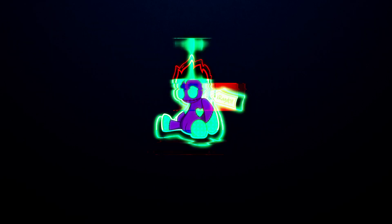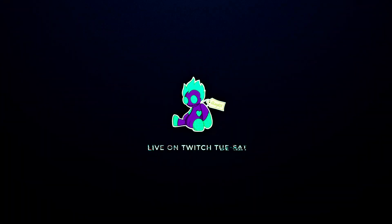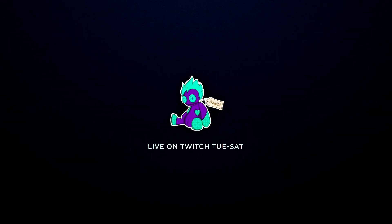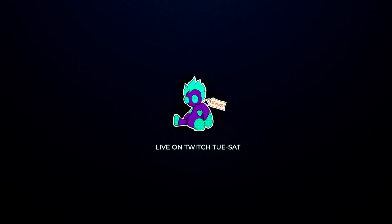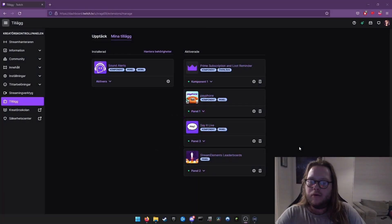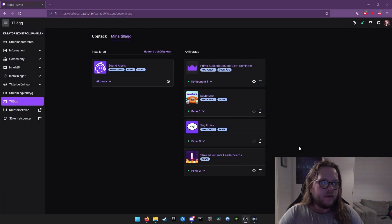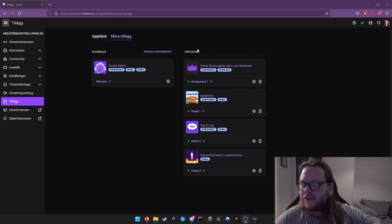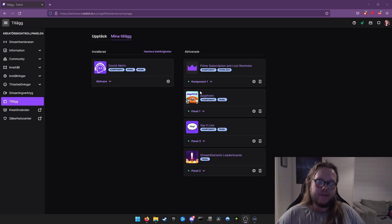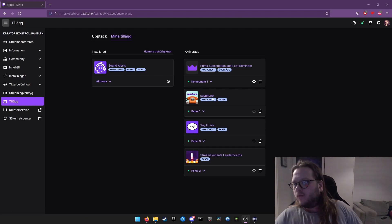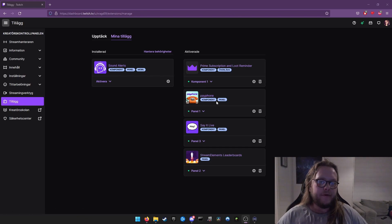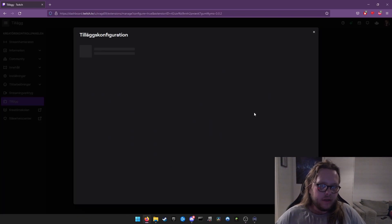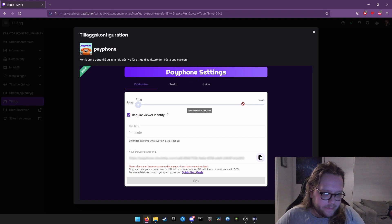You guys heard about Payphone? Follow me. The first thing you're going to want to do is head into Extension Manager, where you're going to find this one here called Payphone. This is extremely easy to set up.